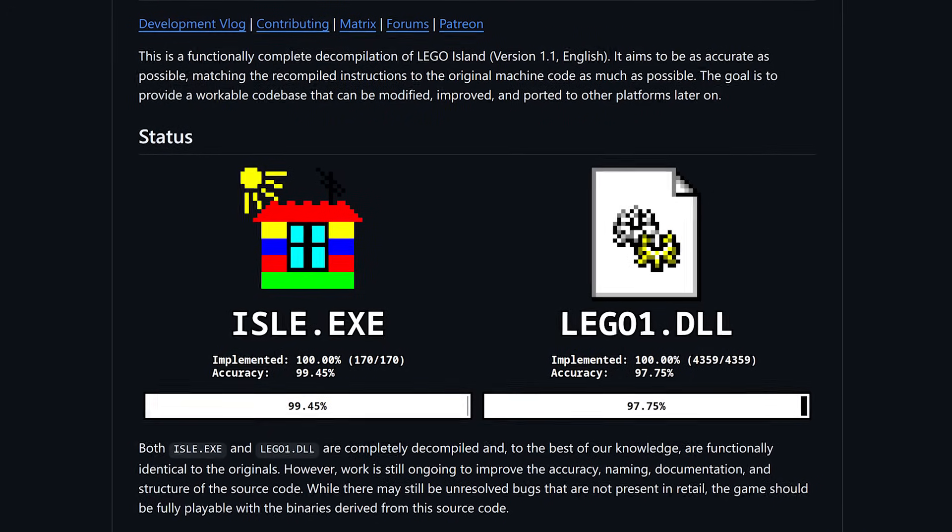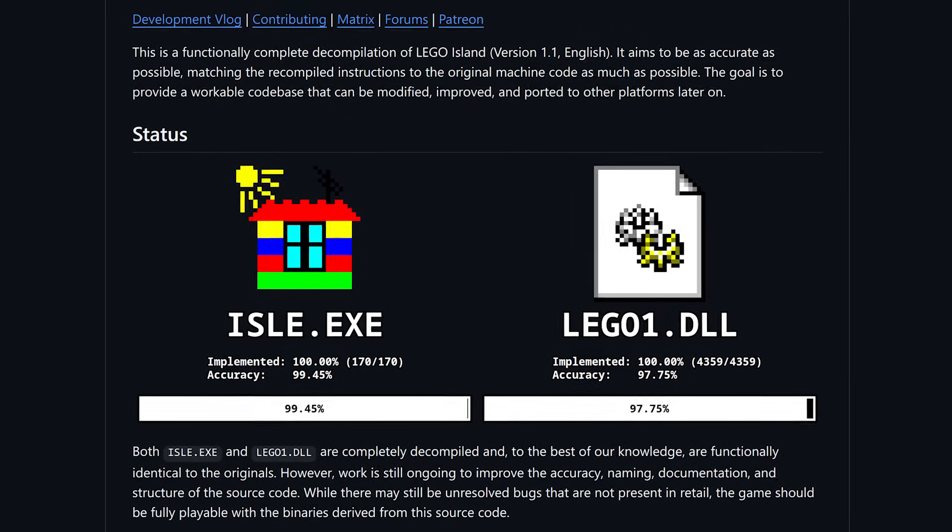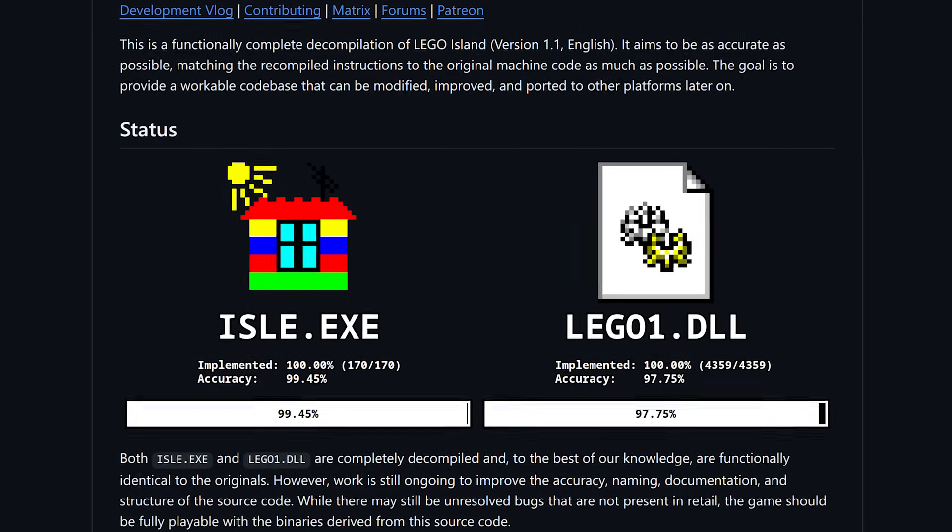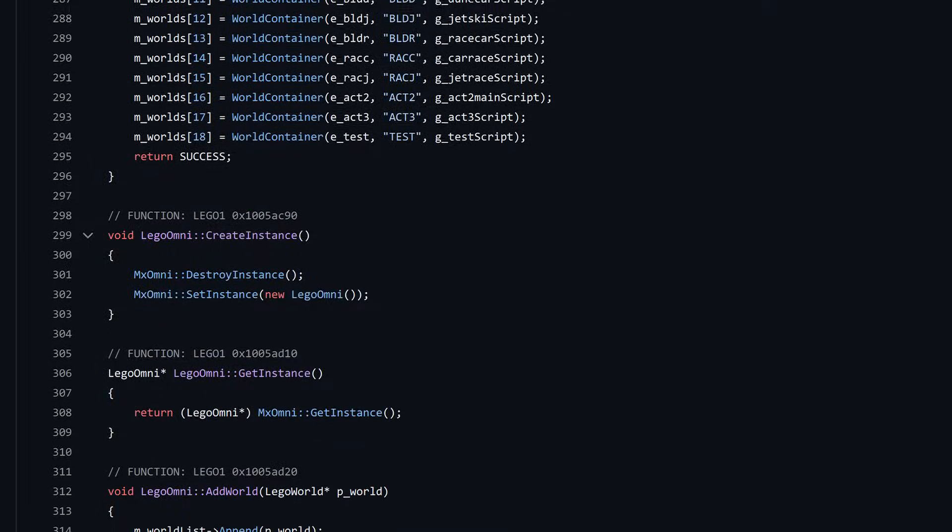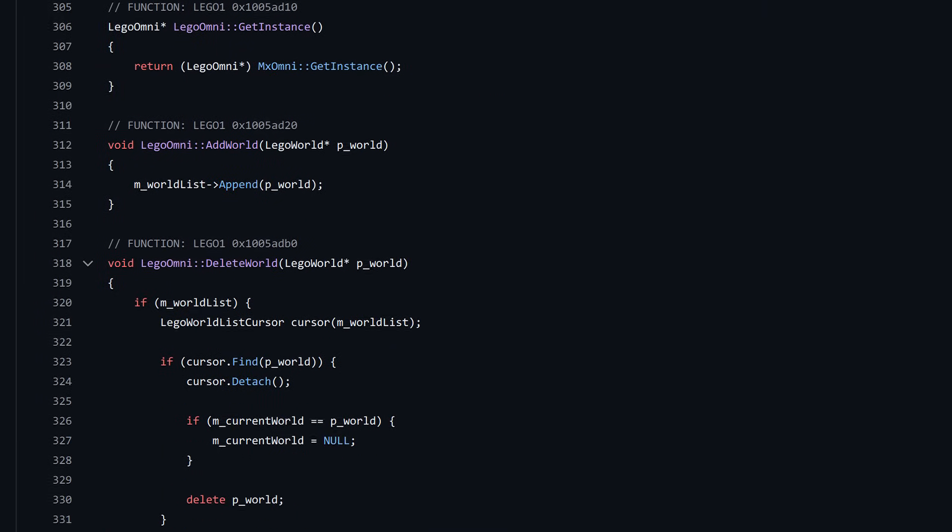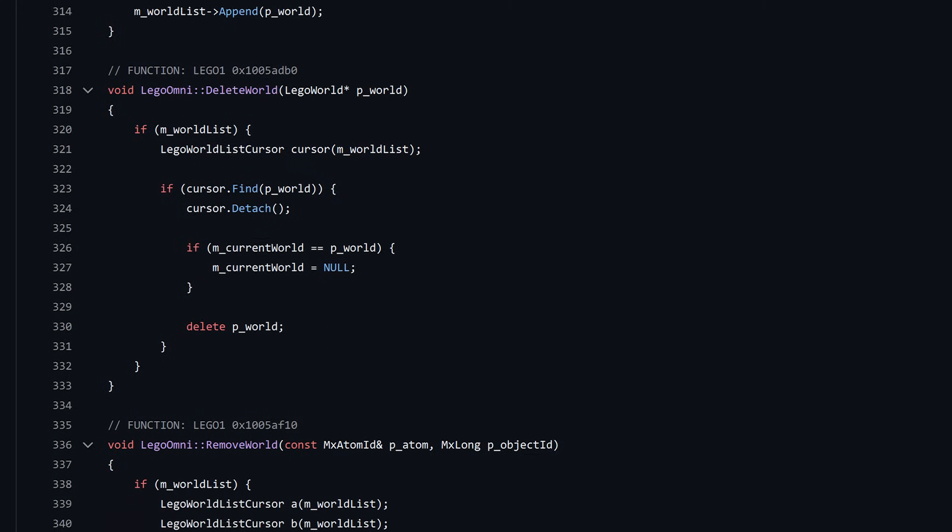As of today, December 23rd, 2024, the LEGO Island decomp has reached 100%, as in every function in the original game has been implemented in one way or another.